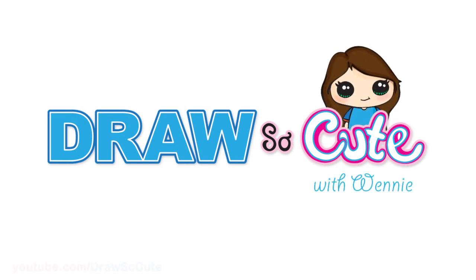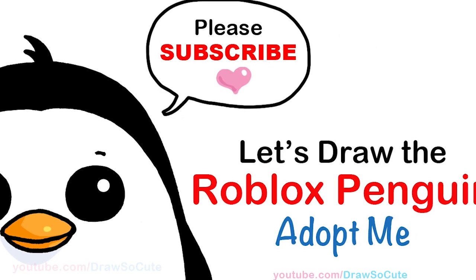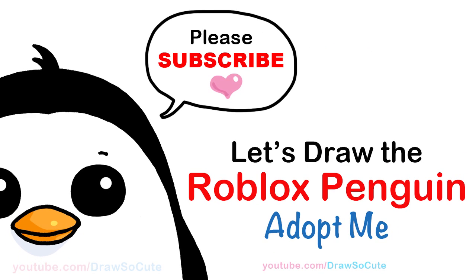Hi Jurassic Cuties, Wendy here. Today we're going to draw the penguin from Roblox Adopt Me Pets. So let's get started.